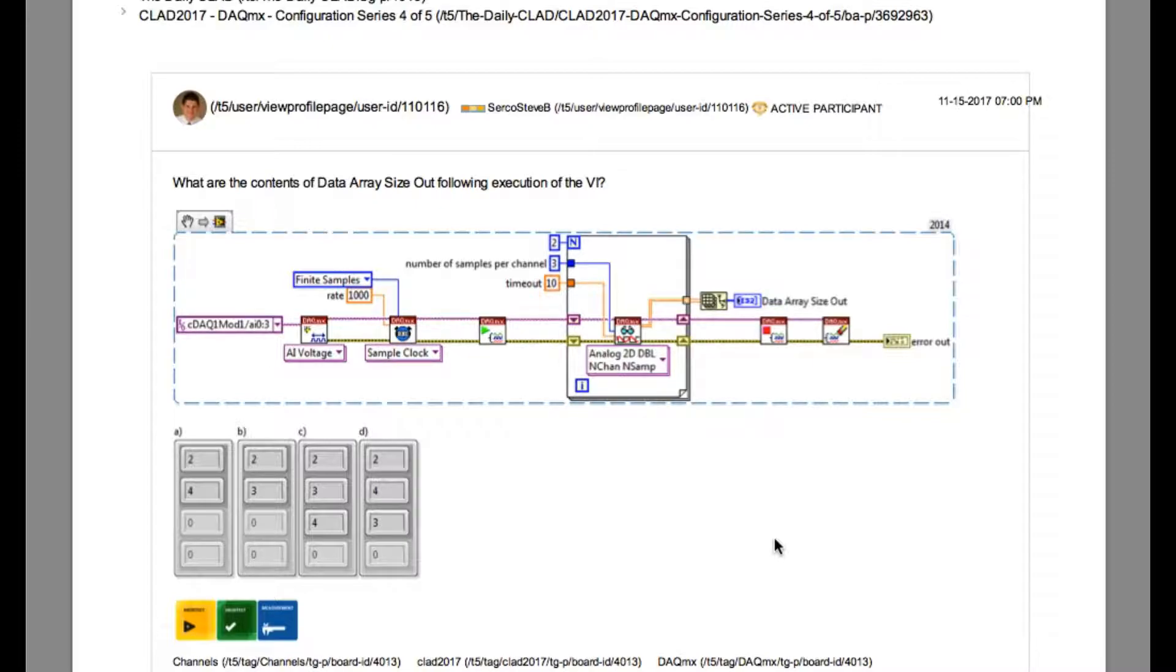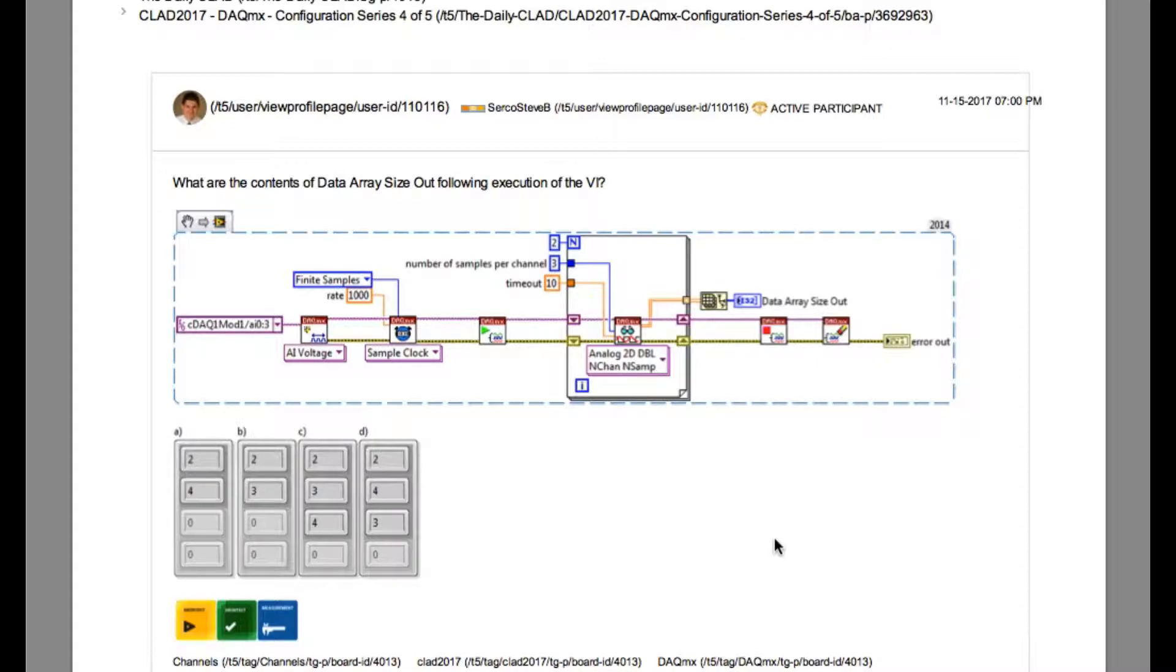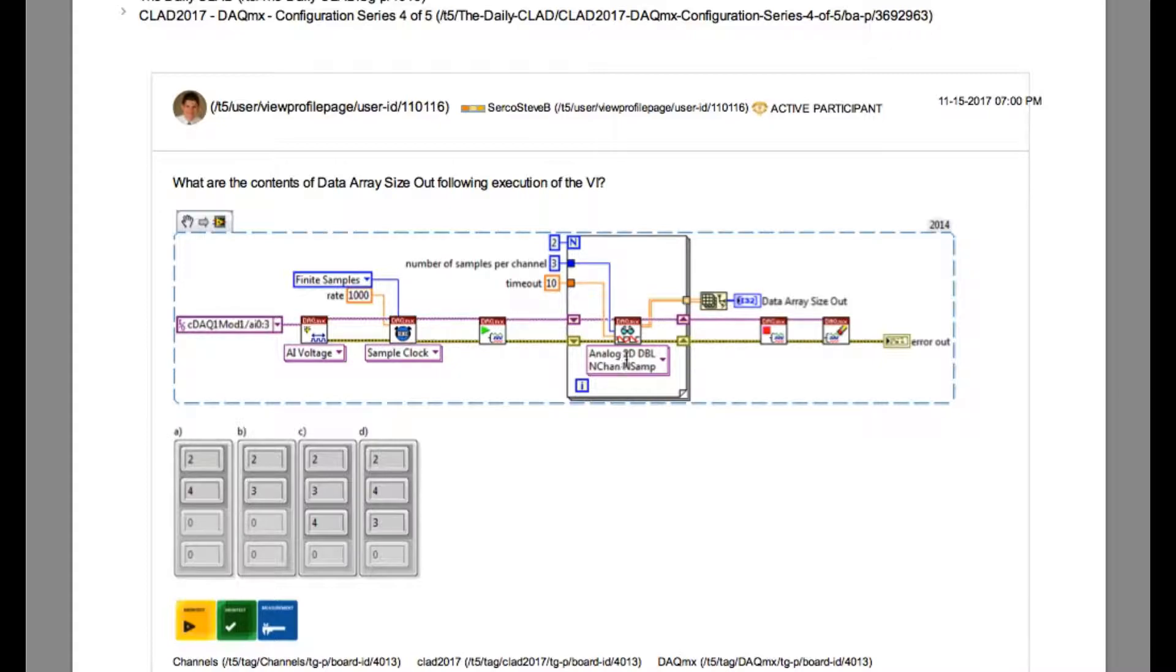Let's look into the configuration of the read-DAQmx VI. If you look, it is configured to 2D double n channel n sample. And if you go to the left hand side, we'd be able to see that it is configured to read the data from 4 channels.